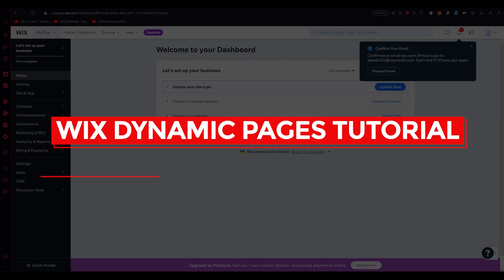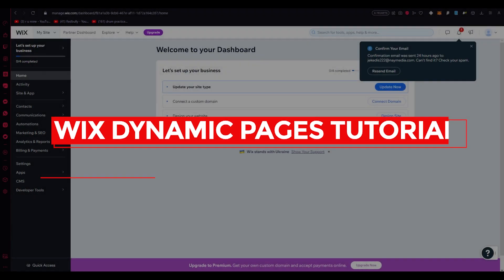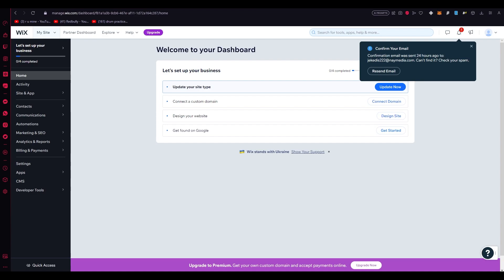Wix Dynamic Pages Tutorial 2023 for Beginners. Hello everyone, welcome back to another video.